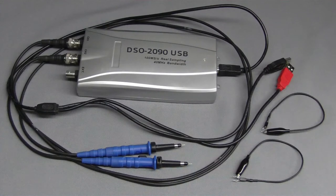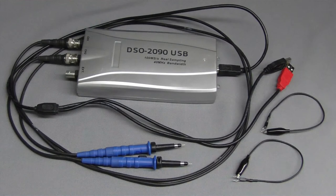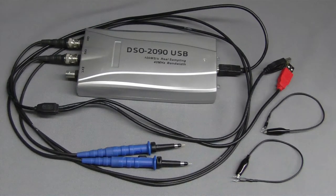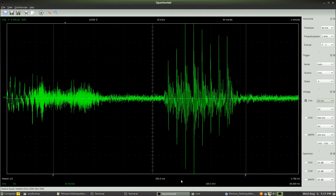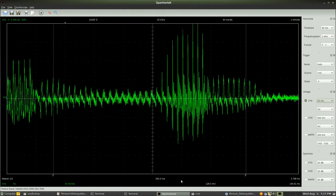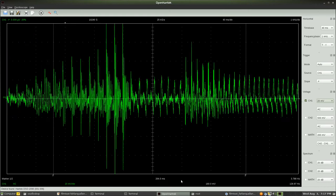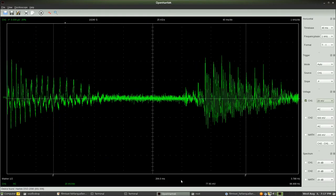The instrument used here is a DSO-2090 USB. DSO means Digital Storage Oscilloscope. The appendix USB indicates that this instrument is connected to a personal computer via a USB interface. The measurement values are displayed on a computer monitor with the help of the program OpenHantec in version 0.2.0, running on SUSE 11.4 with GNOME desktop.